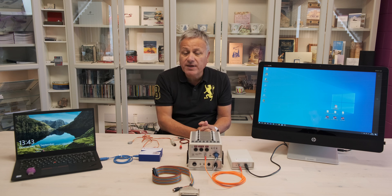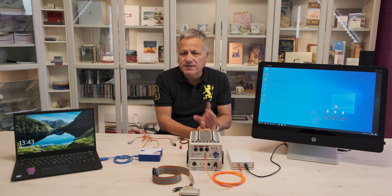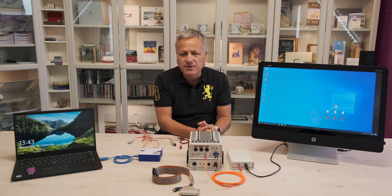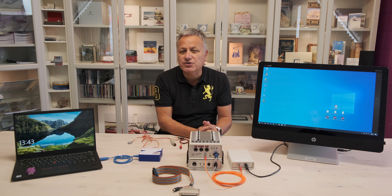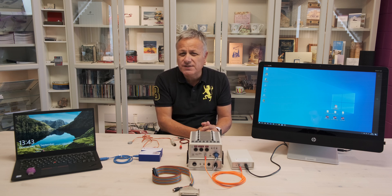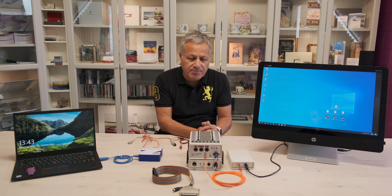Before we begin, a quick disclaimer. This setup is only used for demonstration purposes. For safety reasons, it must not be replicated.